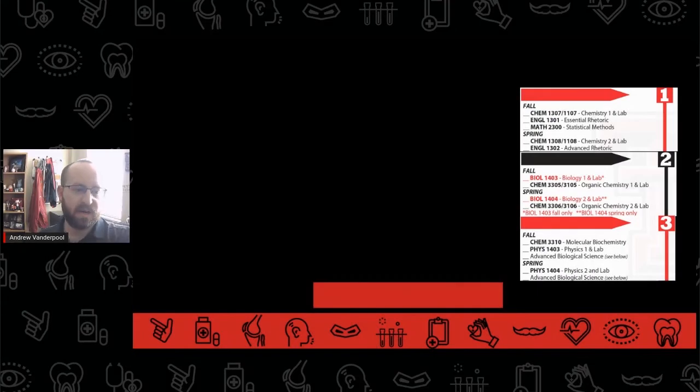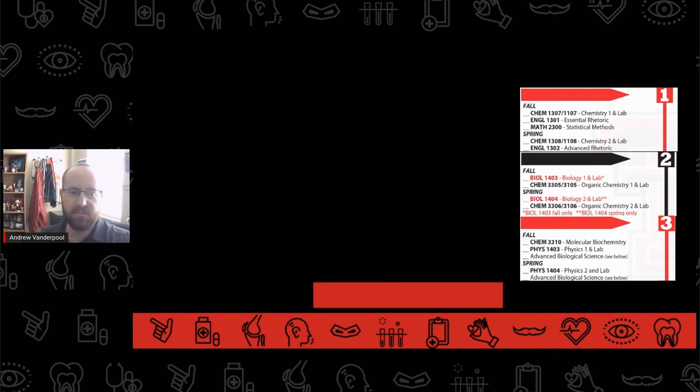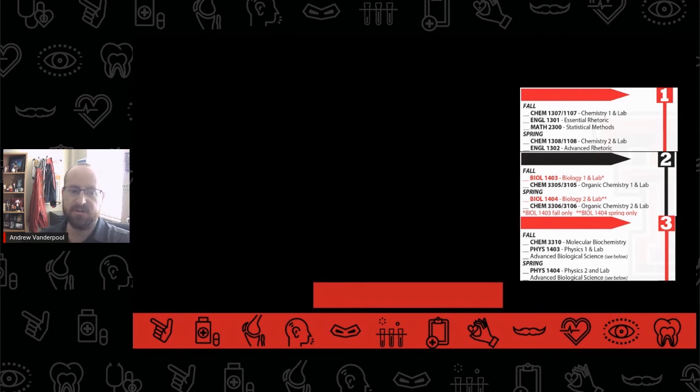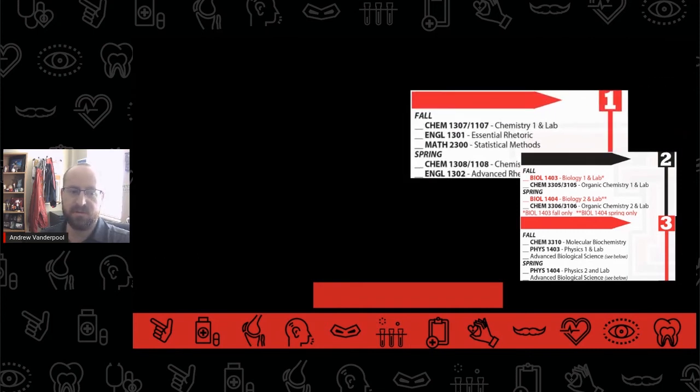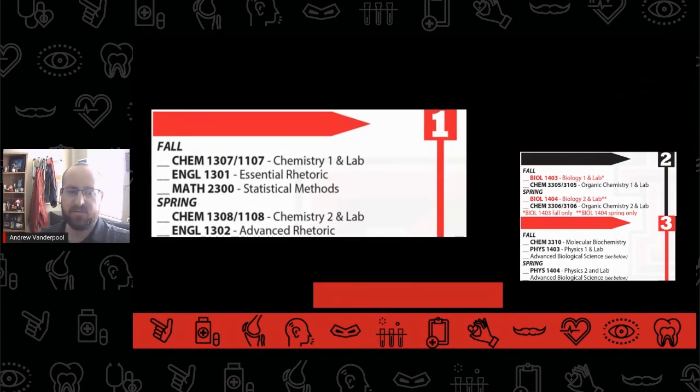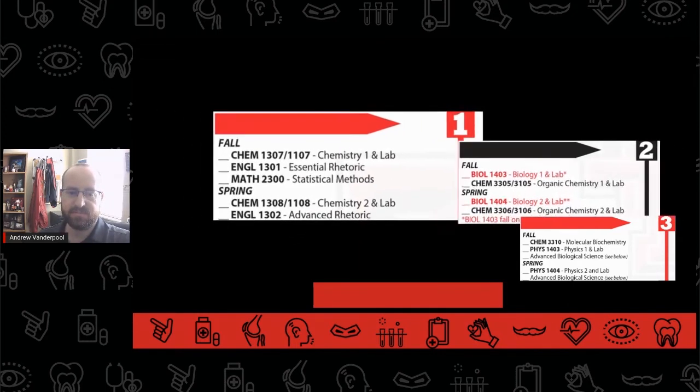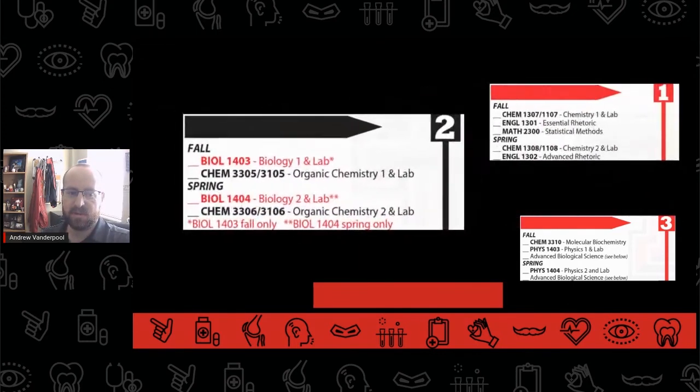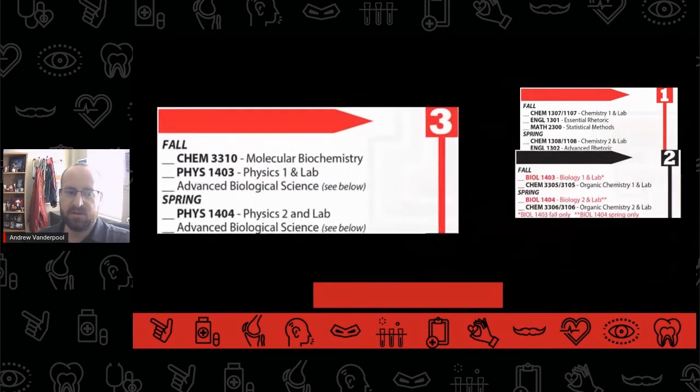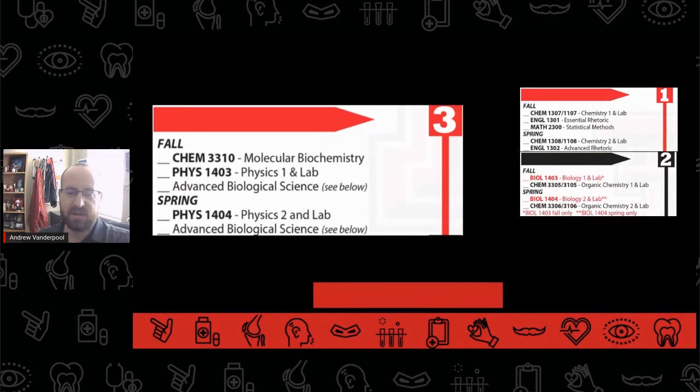The pre-med timeline typically consists of students taking and successfully completing prerequisite and major courses in the classroom and engaging in extracurricular experiences outside of the classroom for the first three years of college. Pre-med students typically take chemistry in their first year, biology and organic chemistry in the second year, physics and upper level chemistry and biological sciences in the third year.